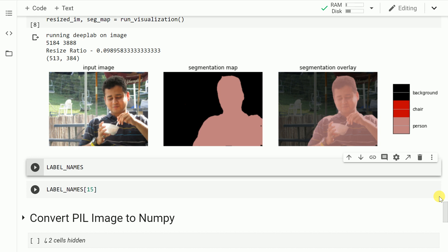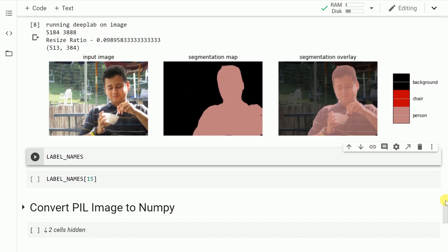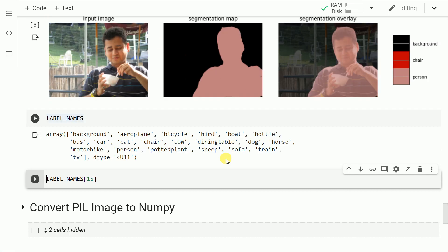It's also giving you the exact location of where the person exists. As you can clearly see, we had an input image, and after passing it through the model, we were able to generate a segmentation map. The segmentation map consists of three layers: the background, the chair, and the person. So essentially it's able to figure out where the person exists in the image.